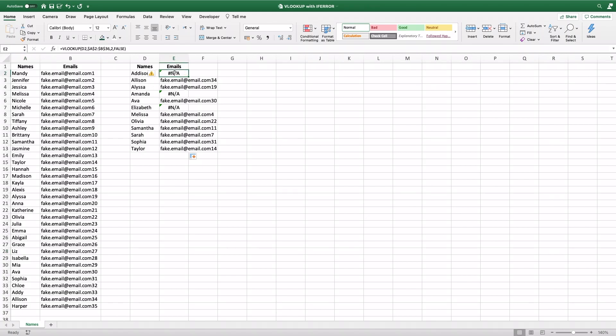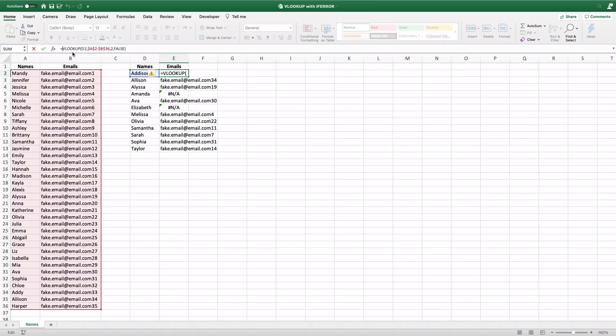So how do I do that? Go ahead and click on the first cell. And between the equal sign and the V of the VLOOKUP, click there and type IFERROR. And you can either click tab or click on the IFERROR and it'll open it up.